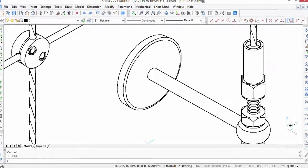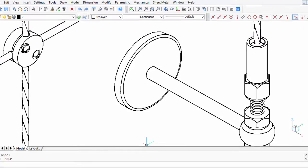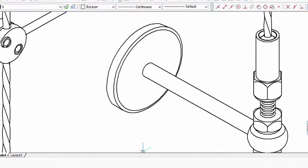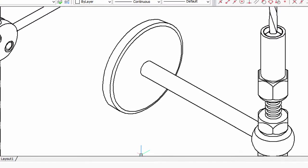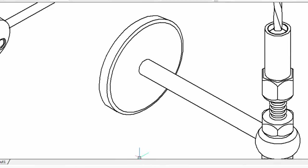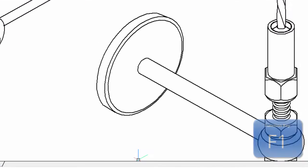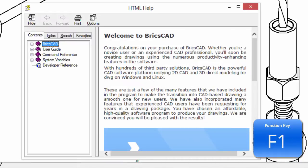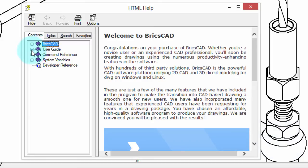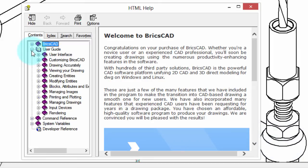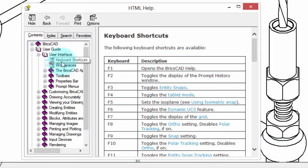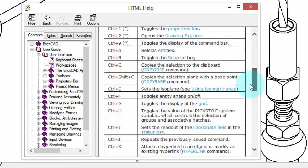There are a couple dozen shortcut keystrokes. How do you know what they all are? The easy way to do it is to press F1 key for help. There's a shortcut keystroke right there. Then, once you're in help, click user guide, user interface, keyboard shortcuts, and there's the entire list.